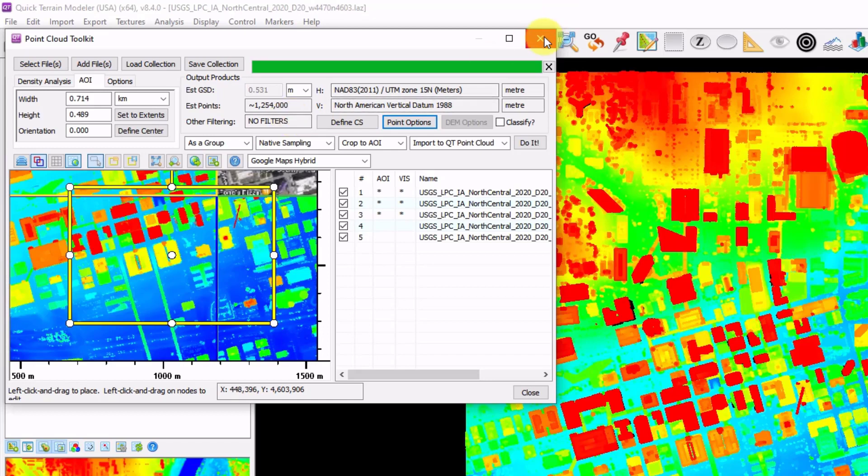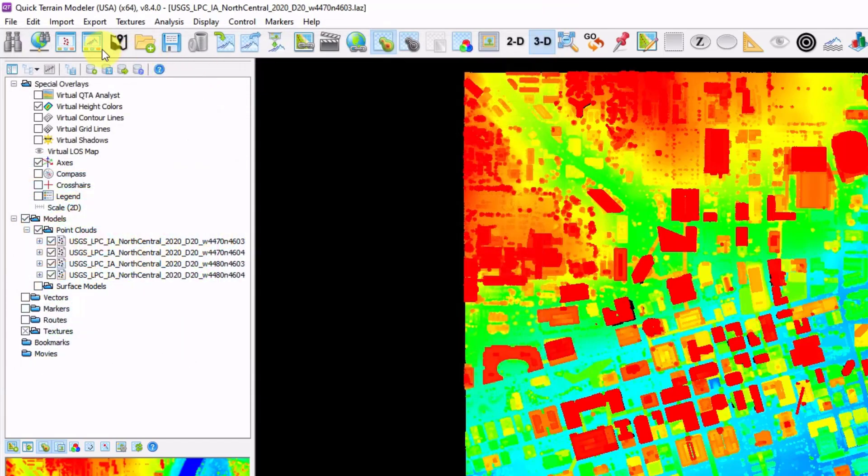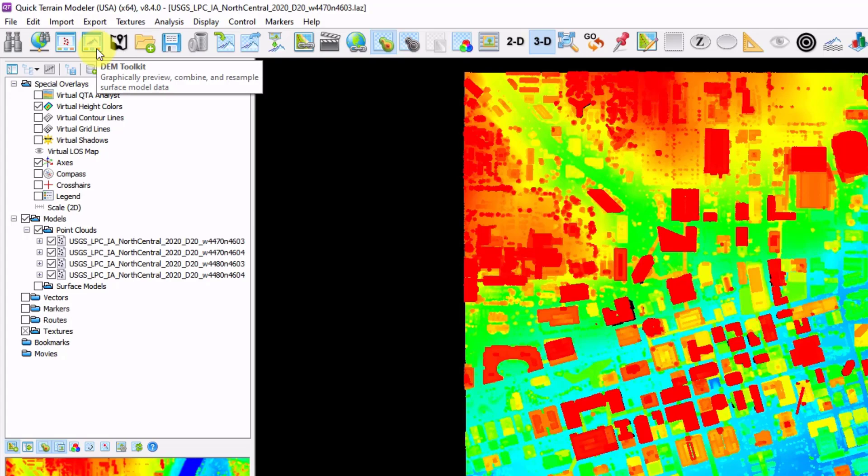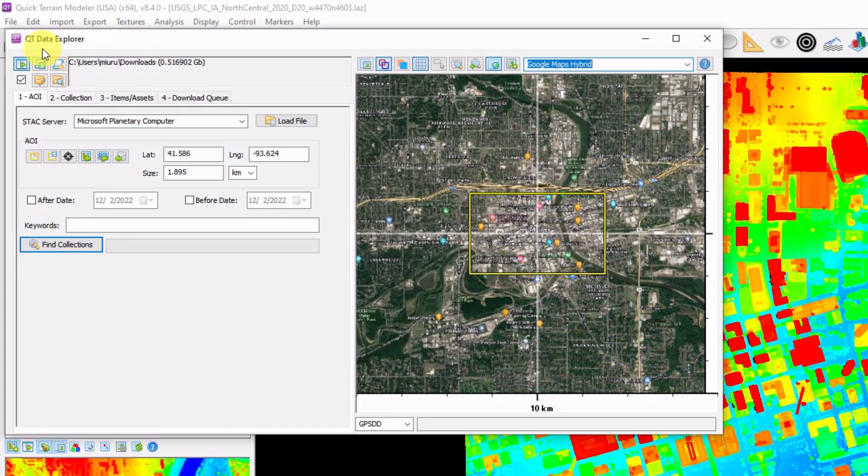The DEM Customization Toolkit, this button here, does very much the same thing, although it was designed to work with surface model data as opposed to point clouds. And finally, the QtExplorer tool.